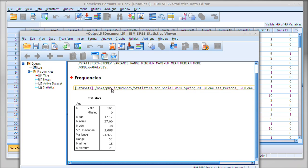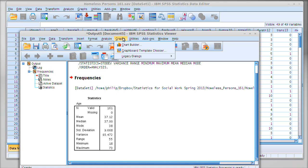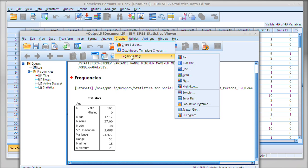So we have good reason to suspect that this variable is normally distributed—there doesn't seem to be anything suspicious about this. But I'm going to go ahead and click Graphs, Legacy Dialogues, and then click Histogram to check.